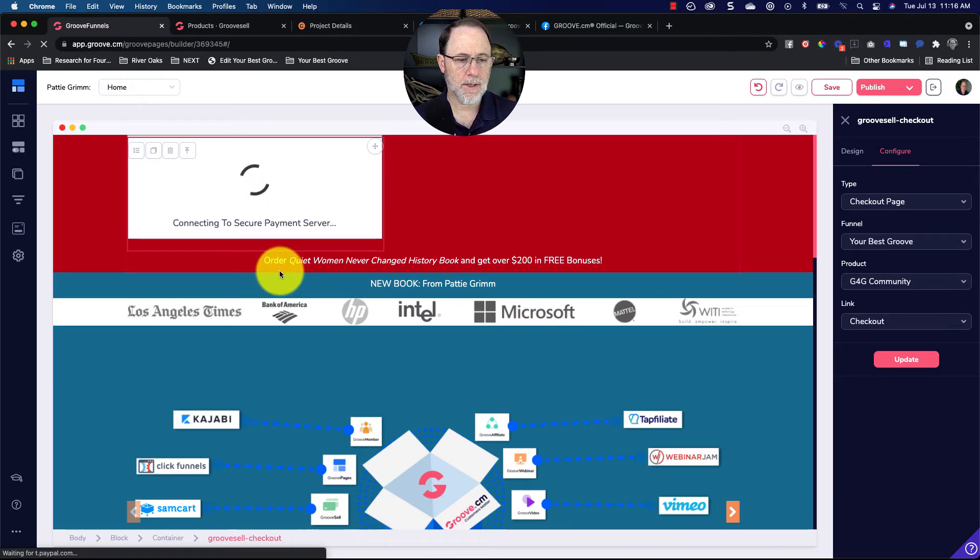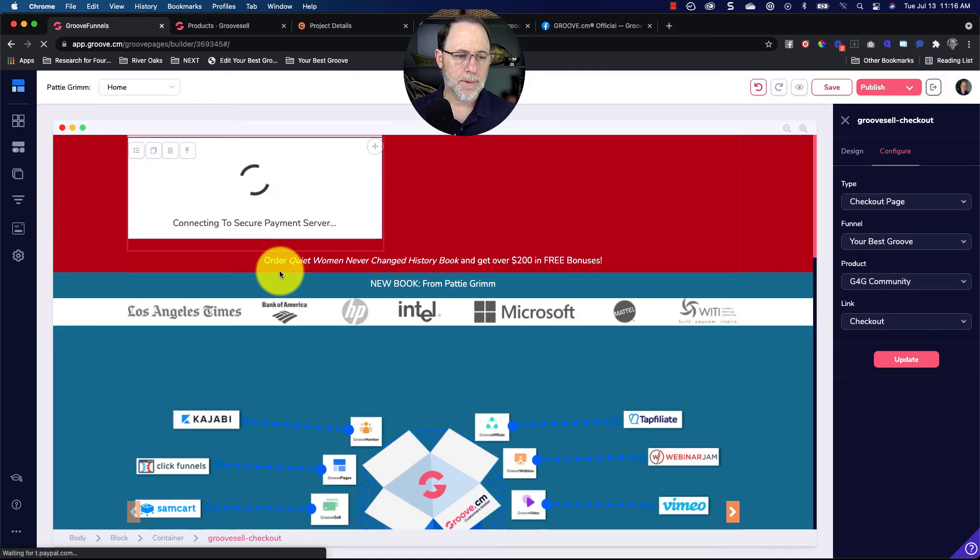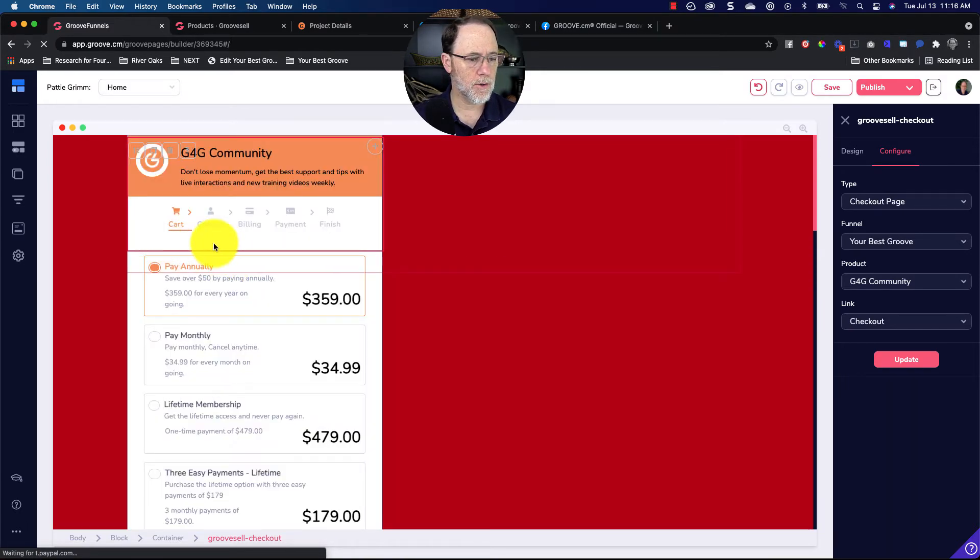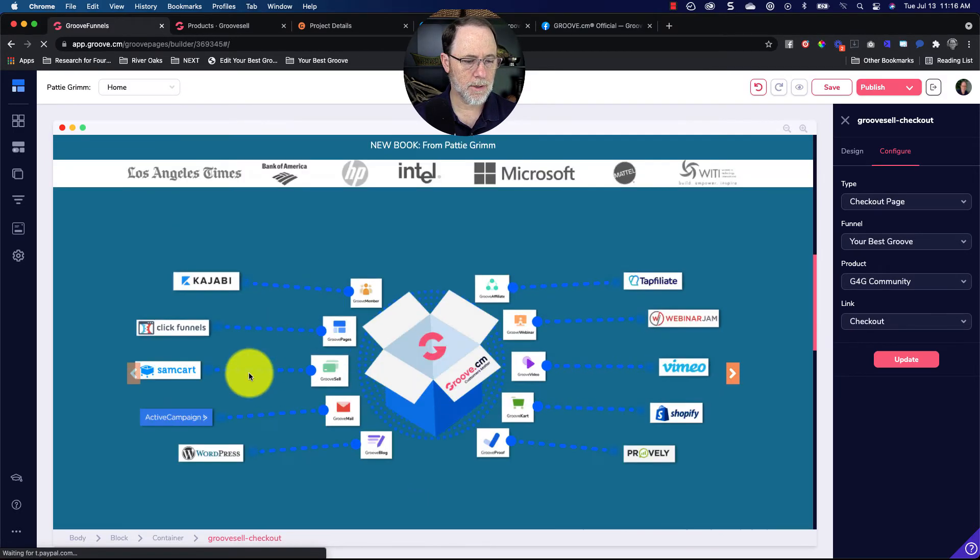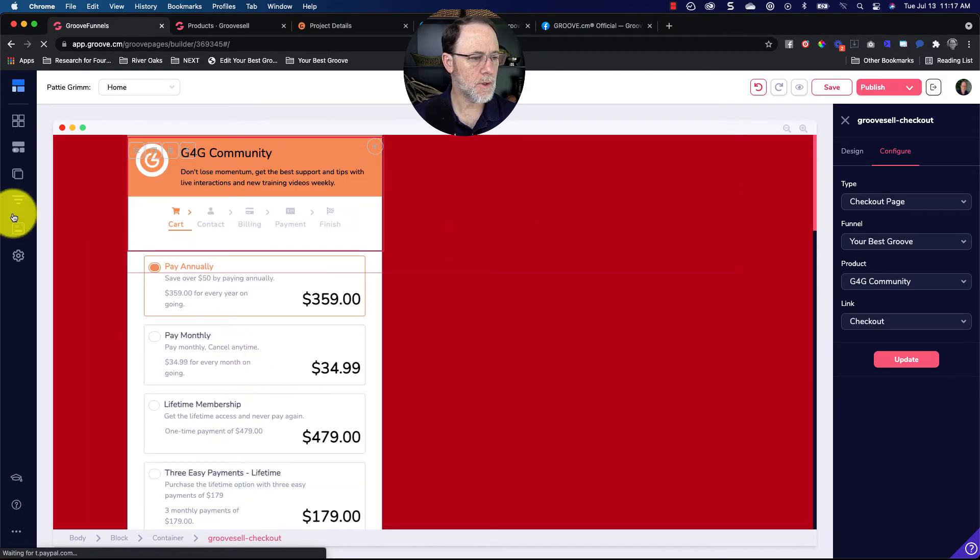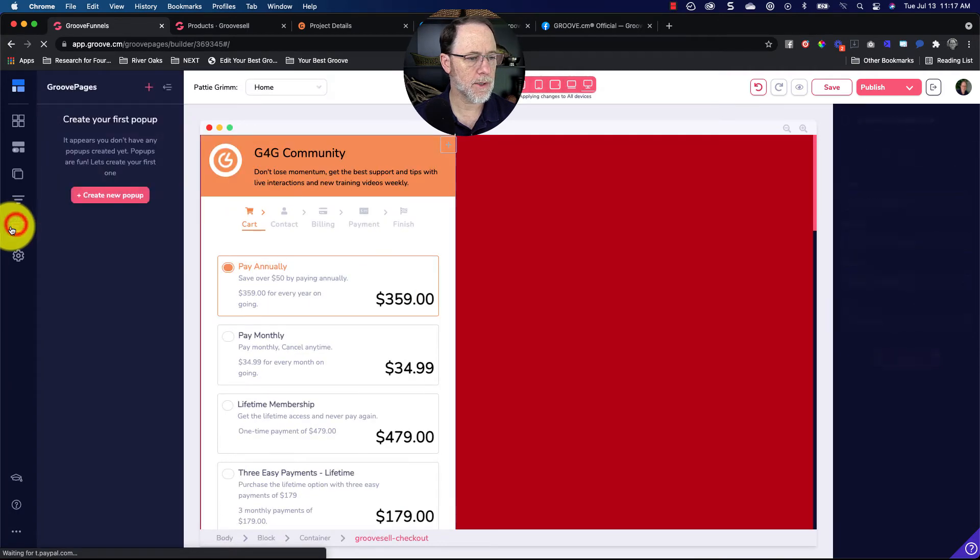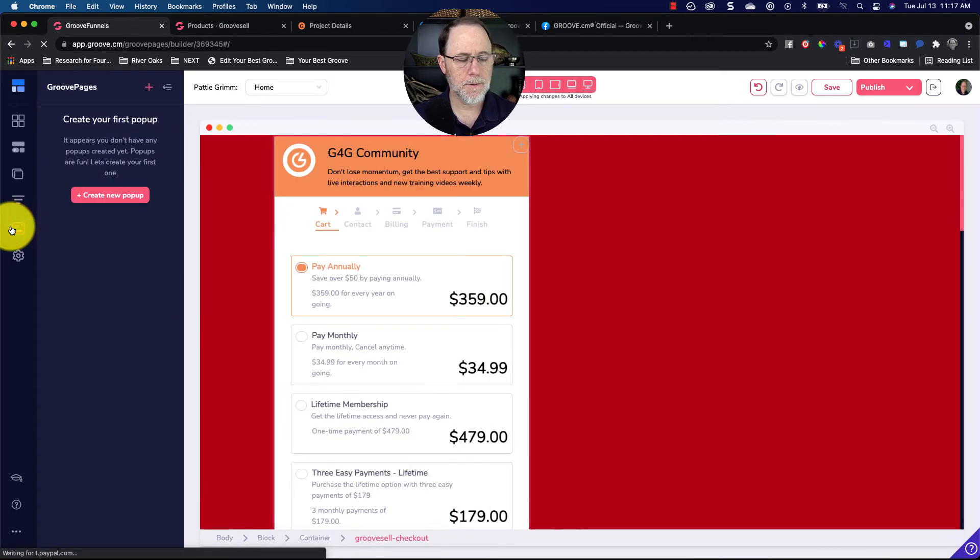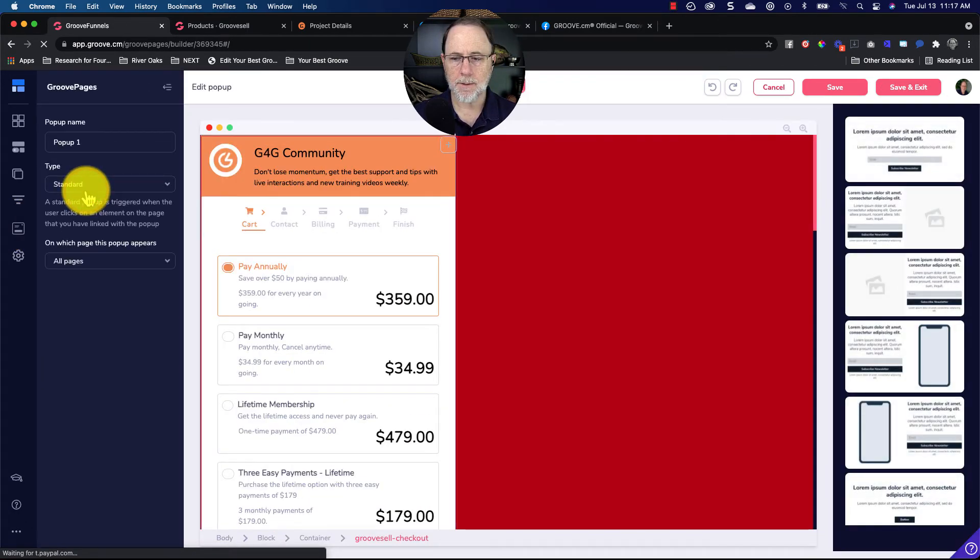Now you were putting it on a pop-up. So we're going to go—there's your checkout. So we're going to click on that and create a pop-up.